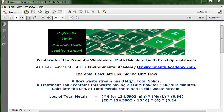The three components are: gallons of water, concentration — those are the two variables that will change as the data and the problem changes — and the third component is the conversion factor, which is fixed. We use the same conversion factor, which is the conversion factor from gallons to pounds.